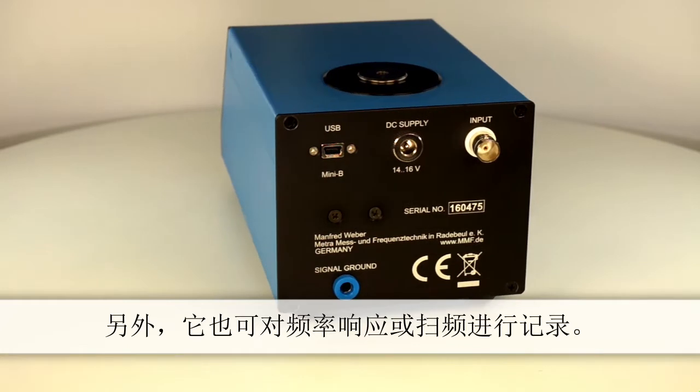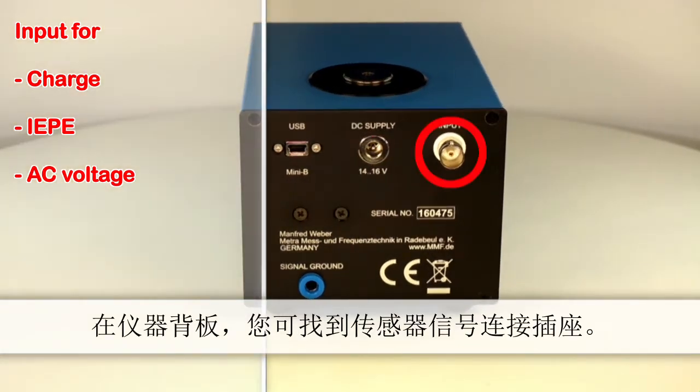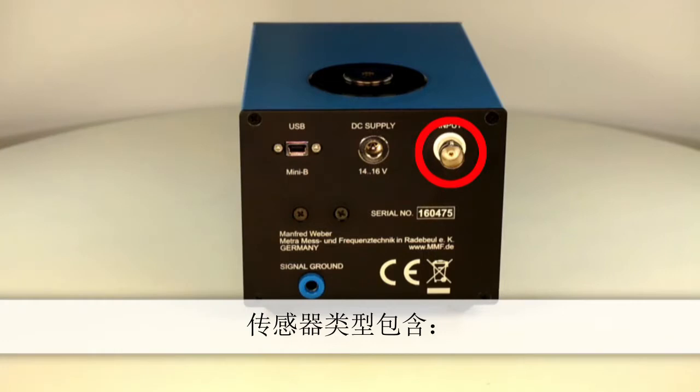At the back of the instrument you'll find a connection socket for the sensor signal. Compatible sensor types include piezo sensors with charge output, IEPE sensors and voltage signals.